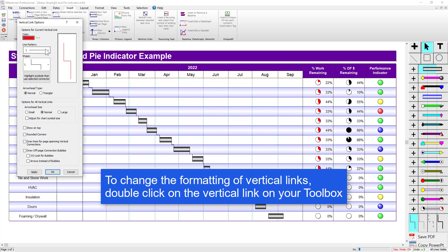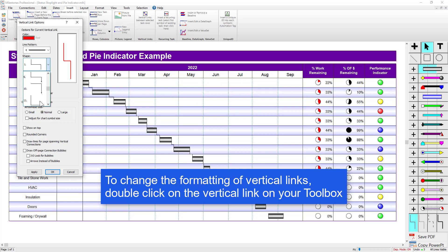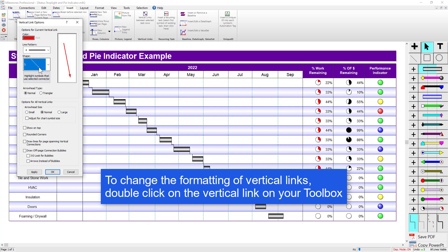You can change the color, the line pattern if you want to make it a little different, and also the shape. Some of the shapes have arrows on the end, so keep that in mind. There are lots of different options — hopefully one of them will work for your case. You can also change the arrowhead size. 'Show on Top' will show the link on top of any symbols, so keep that in mind — that is an option. If you have multiple pages, you can try off-page connection bubbles, depending on how you want it to look. You've also got rounded corners, which will smooth some of those corners for you.